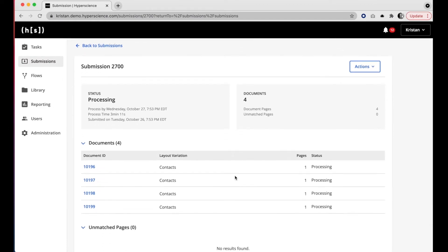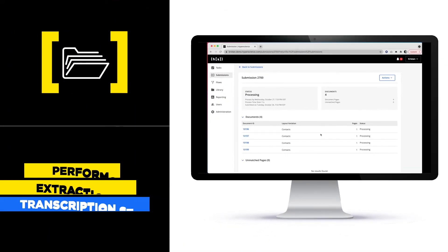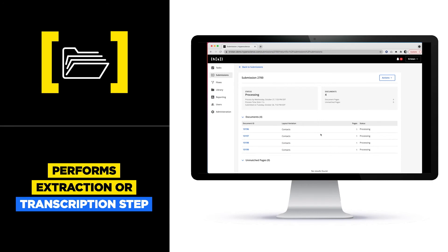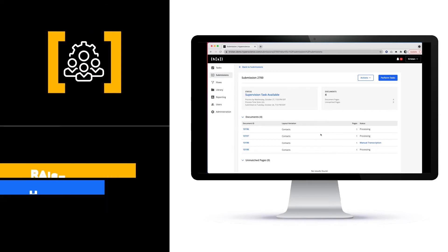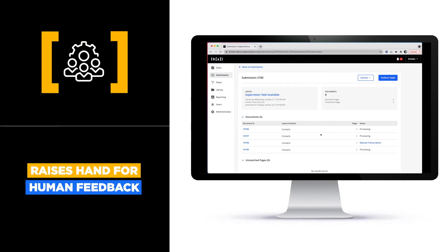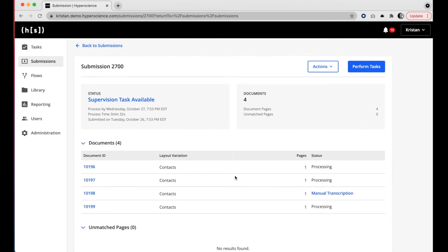The next step that we will see Hyperscience perform is the extraction step, or the transcription step. However, there will be some fields for which Hyperscience raises its hand and says it needs some help deciding what a field says.